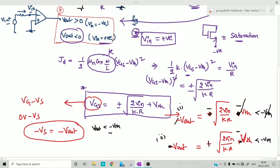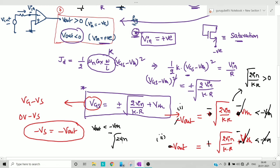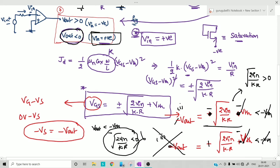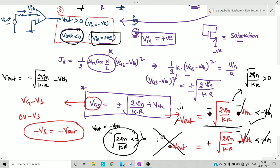Cancel −V_th from both sides. From Case 1, multiplying by −1 gives 2·V_in/(k·R) > 0, which is satisfied when V_in is positive. From Case 2, the root term becomes less than 0, which would require V_in < 0 — contradicting our requirement that V_in > 0 for the MOSFET to turn on. So Case 2 is wrong and Case 1 is correct.